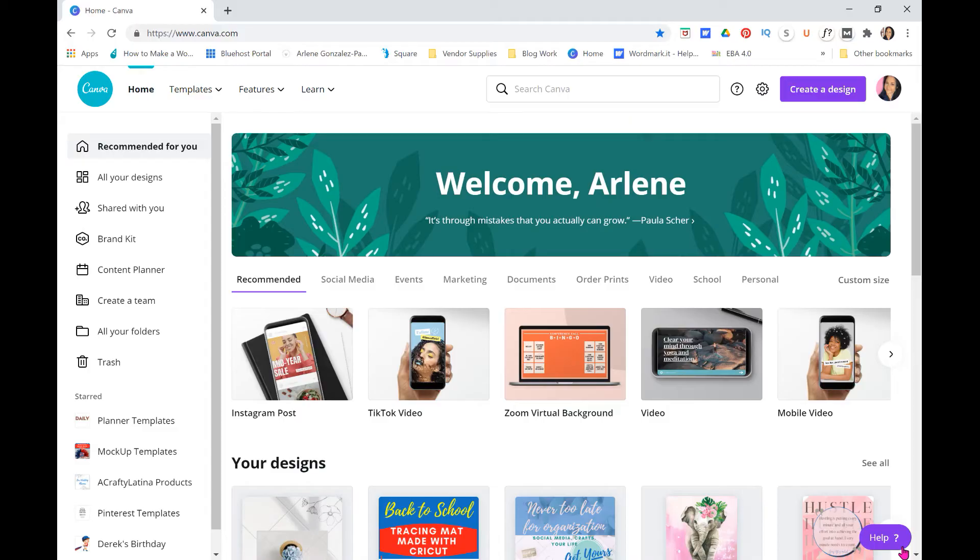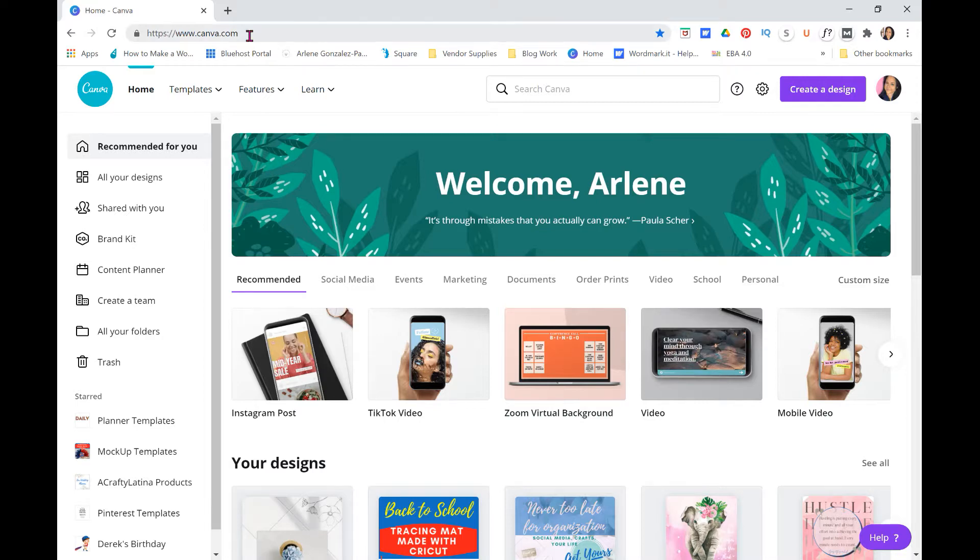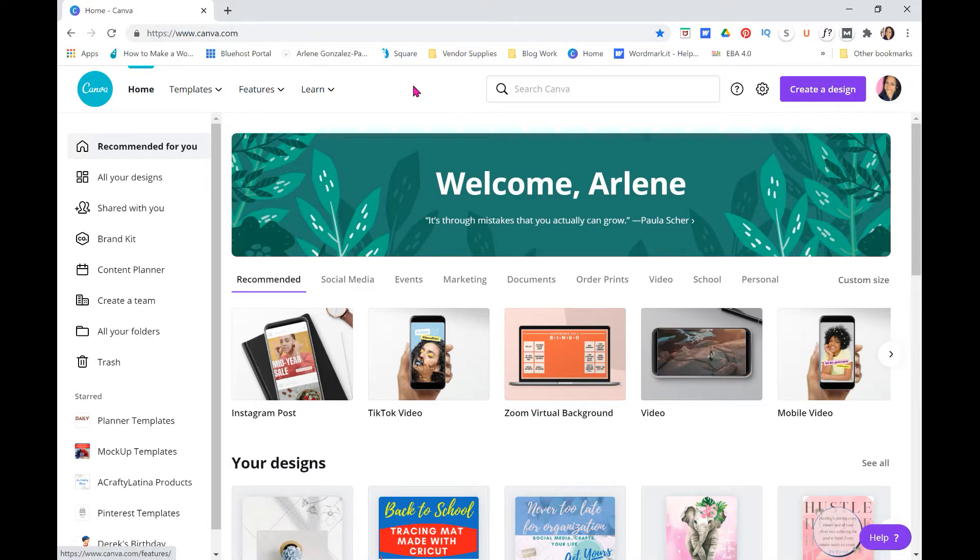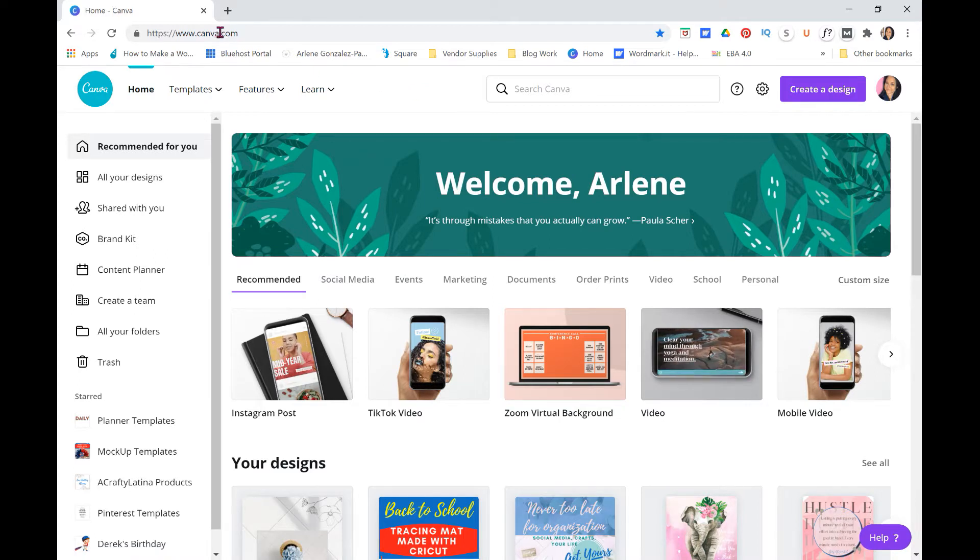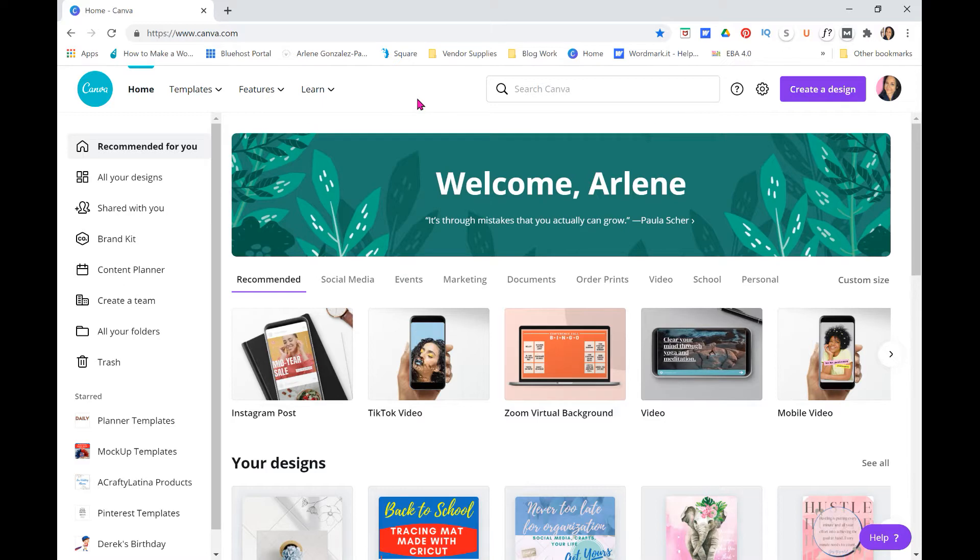The first thing I do is I go to Canva.com. This is usually where I do all of my graphics and things. I don't own Adobe Illustrator, I do stuff either in Cricut Design Space, Inkscape, or Canva, but I love Canva. I have the pro version, there is a free version that you can use as well.